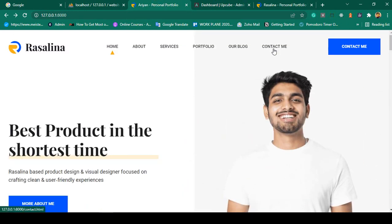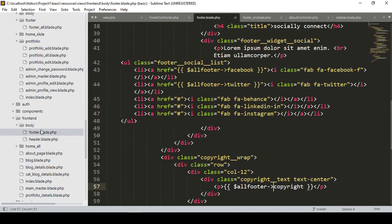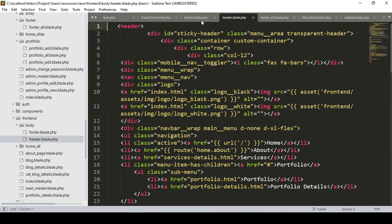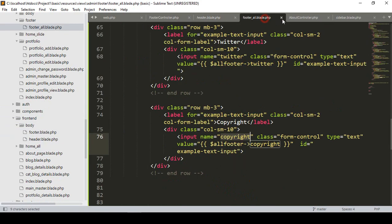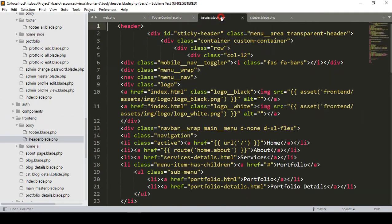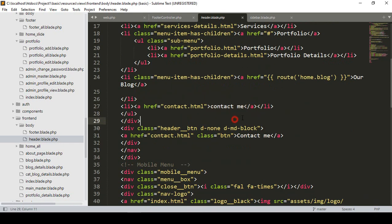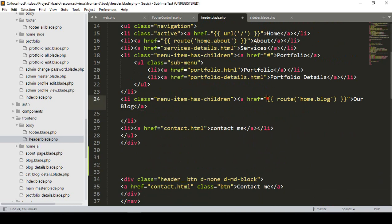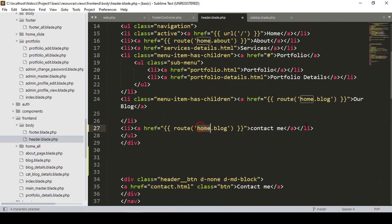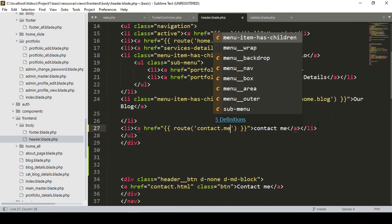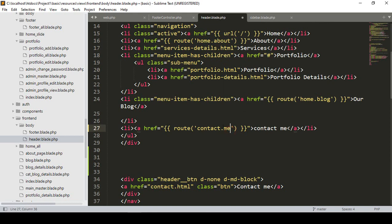I want to first add some routes and load the contact page. In our frontend, there is our header part. Going into the frontend body, I want to clean it up. In the frontend you can see that is our 'Contact Me' page. I'm going to create a new route, copy it, and name it as 'contact', making it the contact route.